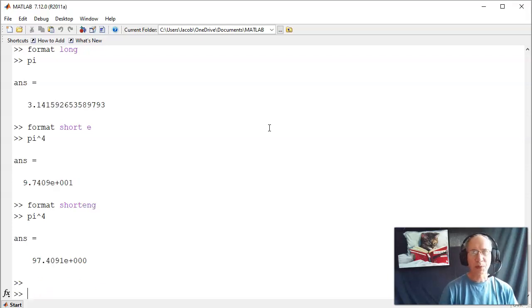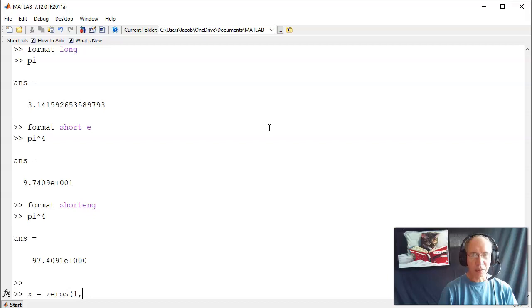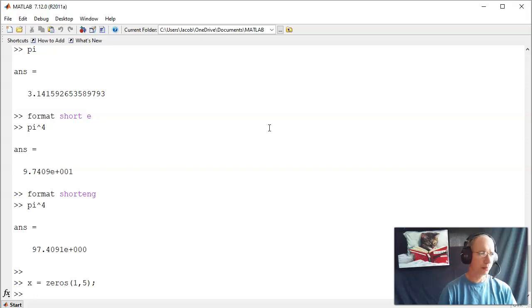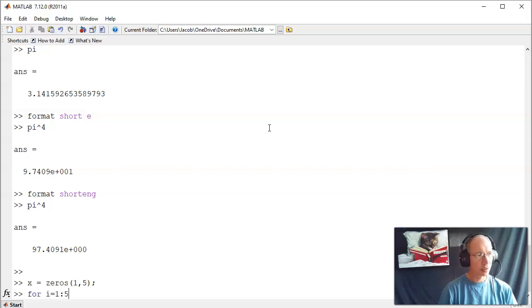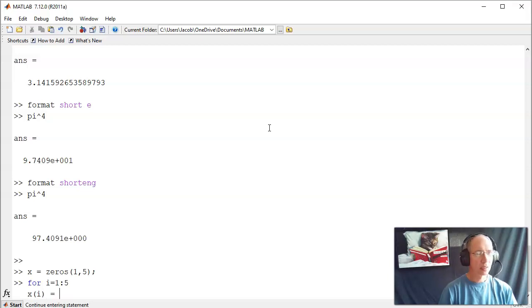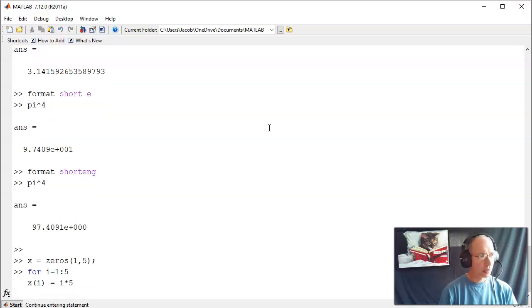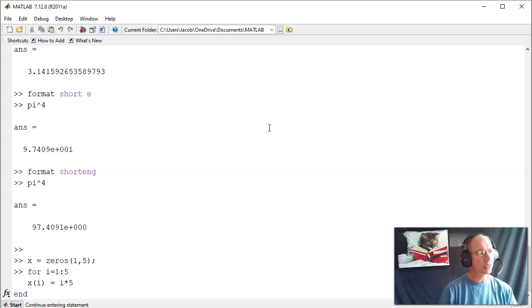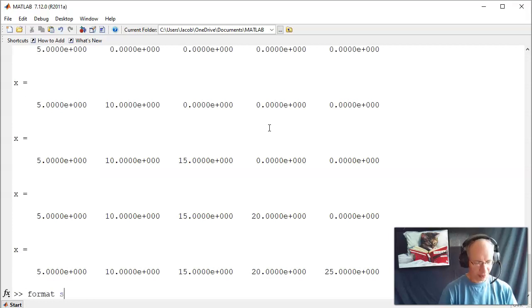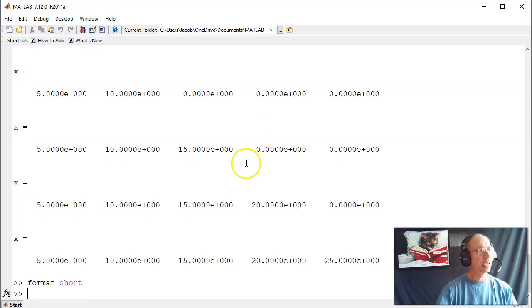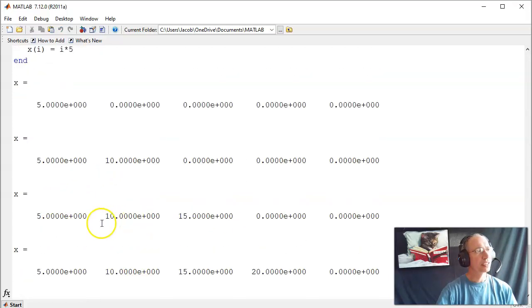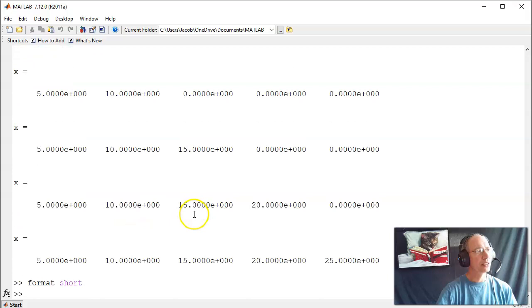You can do loops in MATLAB. For example, if I do a for loop. Here if I do a semicolon at the end, it means do the operation, but don't display the result. This is a for loop. It's going to count for i equals 1, then 2, then 3, then 4, then 5. And as it ran through the loop, it filled in the first entry, then the second, then the third, then the fourth, then the fifth. That's a for loop.